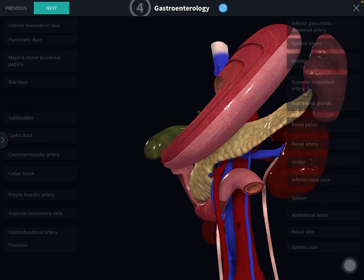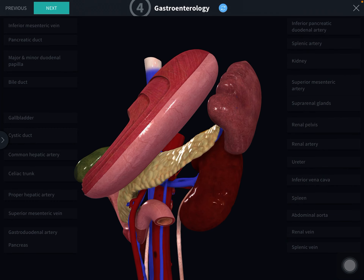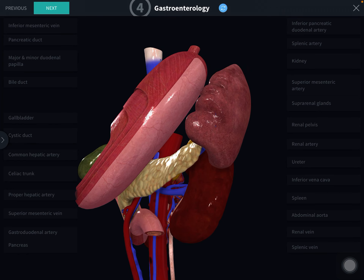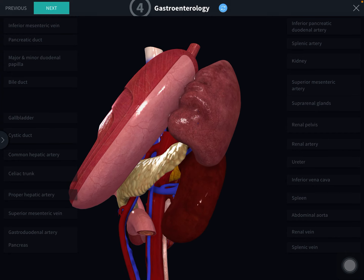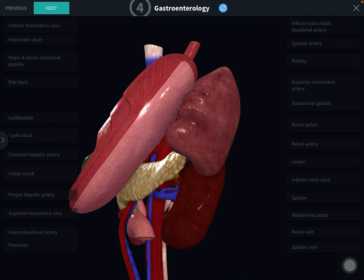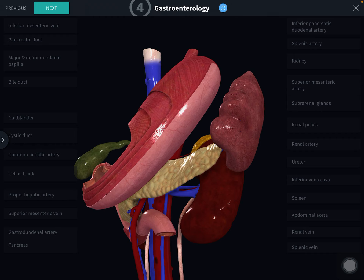The tail of the pancreas is the narrow left end of the gland, which passes between the layers of the lienorenal ligament. The tail is the most mobile part of the gland and lies at a higher level than the head. In front is the stomach separated by the lesser sac; behind are the spleen, splenic vessels, and below the left colic flexure.